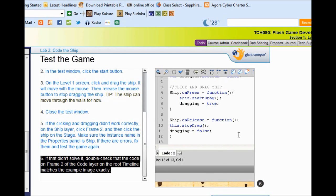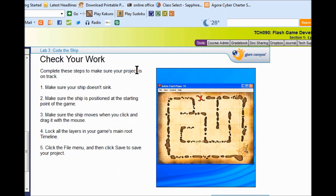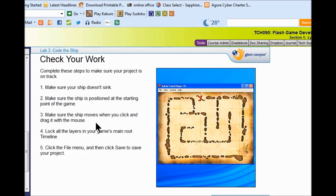Before you go on to Lab 4, make sure the ship doesn't sink. Make sure that the ship is positioned at the starting point. Make sure that the ship moves when you click and drag it with the mouse. Then lock all your layers and save the game. You are ready for Lab 4.